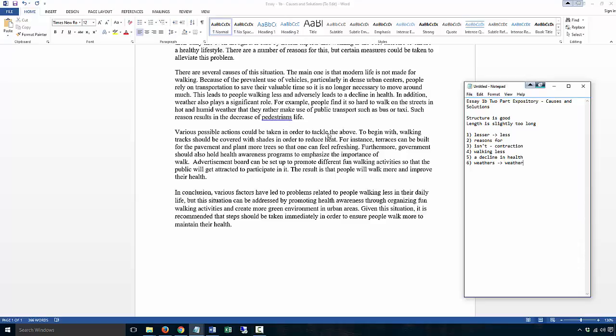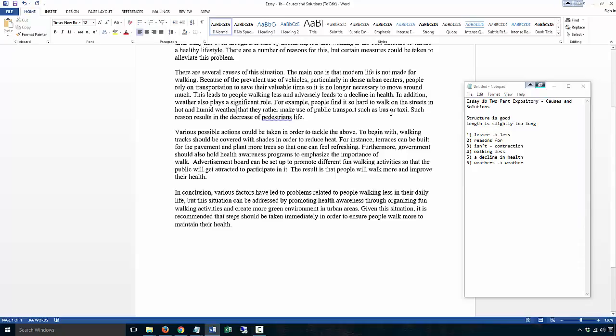'That they rather make use of public transport such as the bus or taxi.' The bus or the taxi, or buses or taxis. 'Such reason results in the decrease of pedestrians life.'